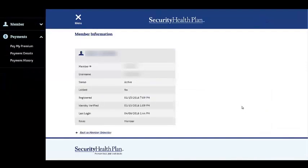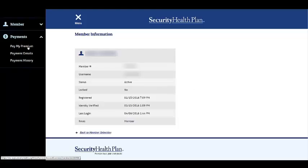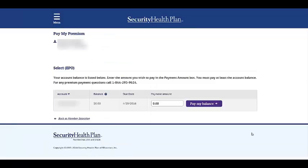A premium payment option is also available for our individual and family members in addition to our Medicare members. Select Pay My Premium to make an electronic payment. When electing an electronic withdrawal of premium, members must pay at least the account balance due. Members can pay by checking or savings account, a debit or credit card, and can also enroll in an auto pay option.